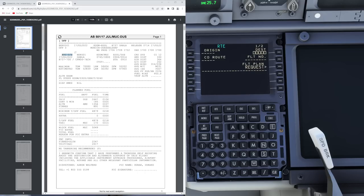We usually find our ATC callsign on the top left — in this case Air Berlin 501, to be performed on the Delta Alpha Bravo Lima Alpha, a 737-700 with CFM 56-7B engines.